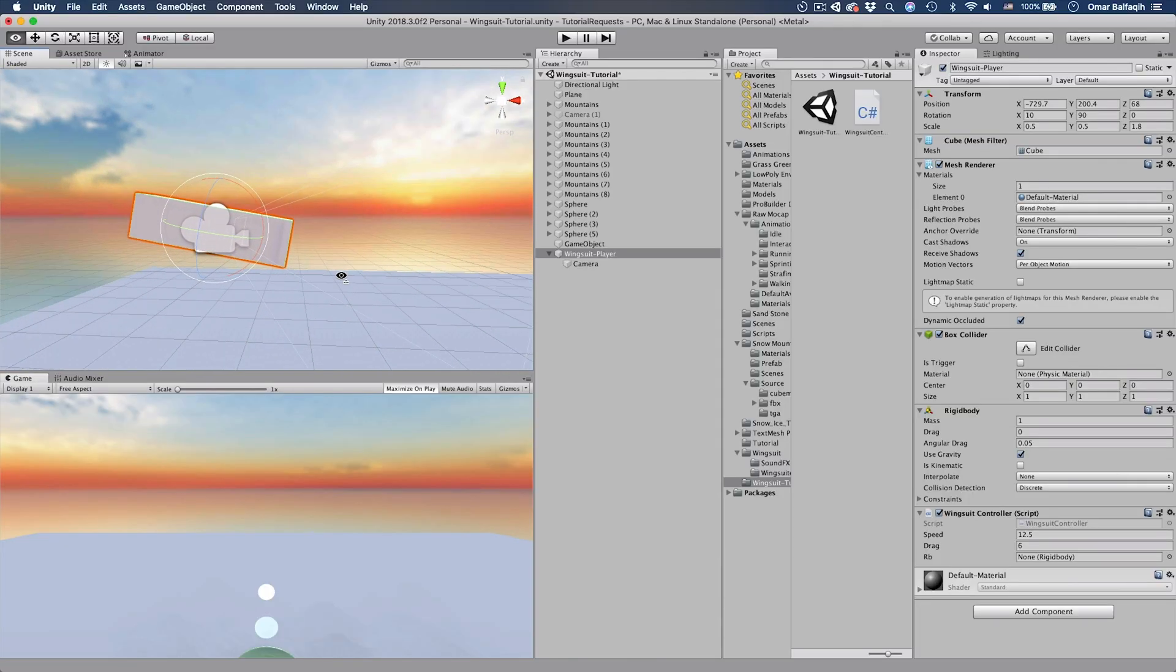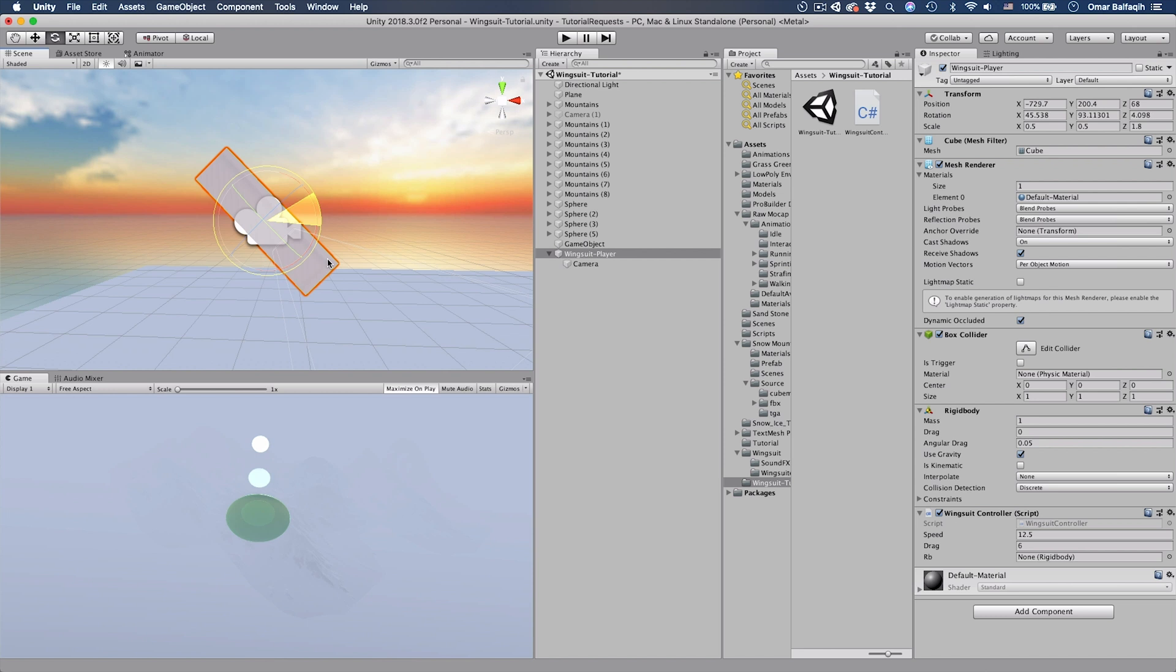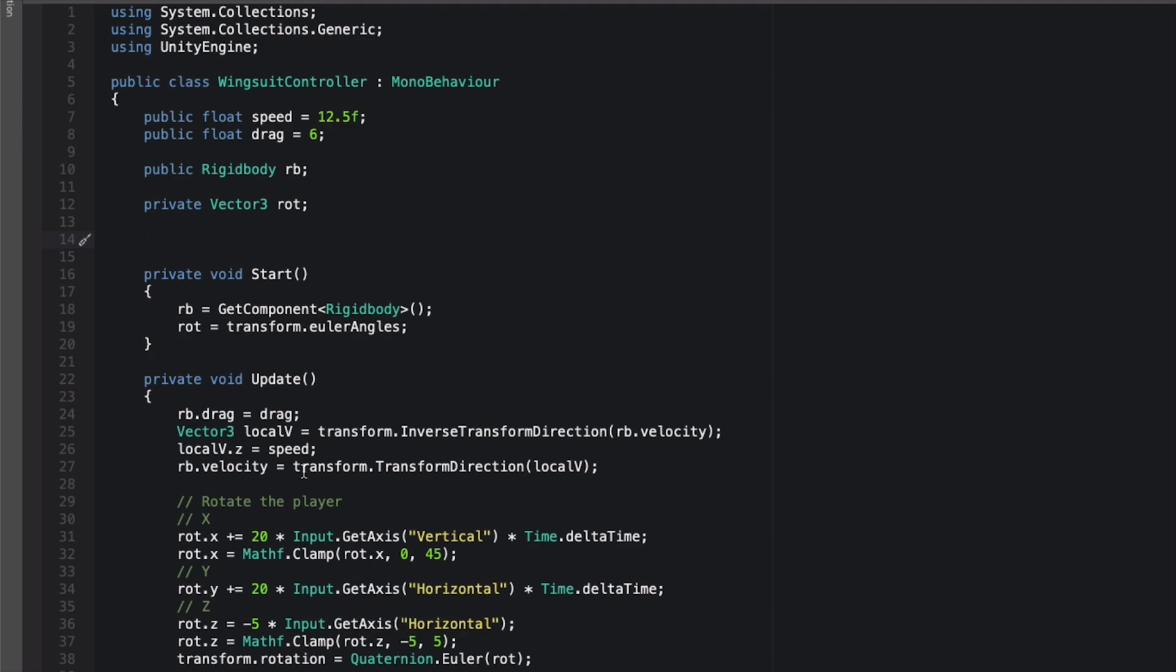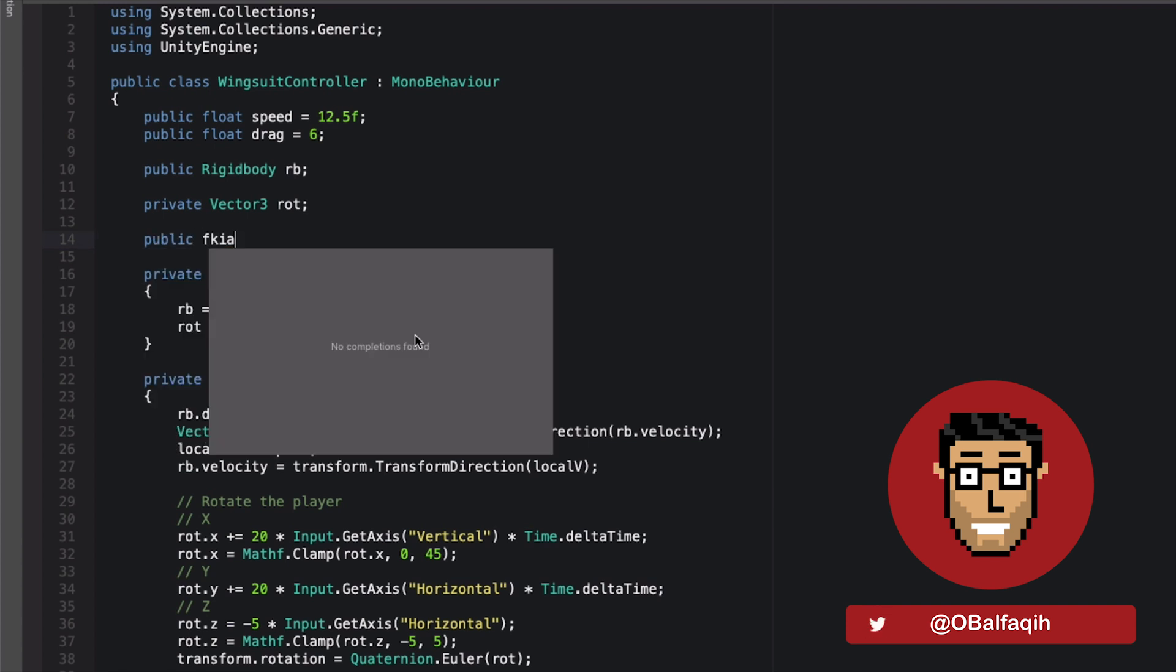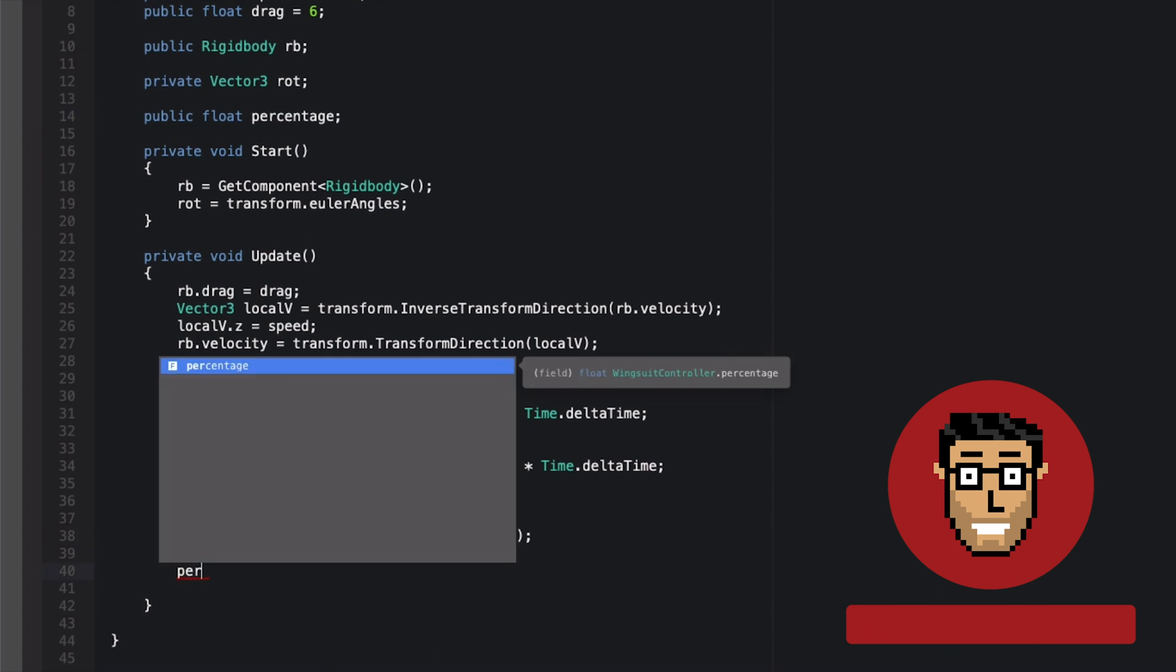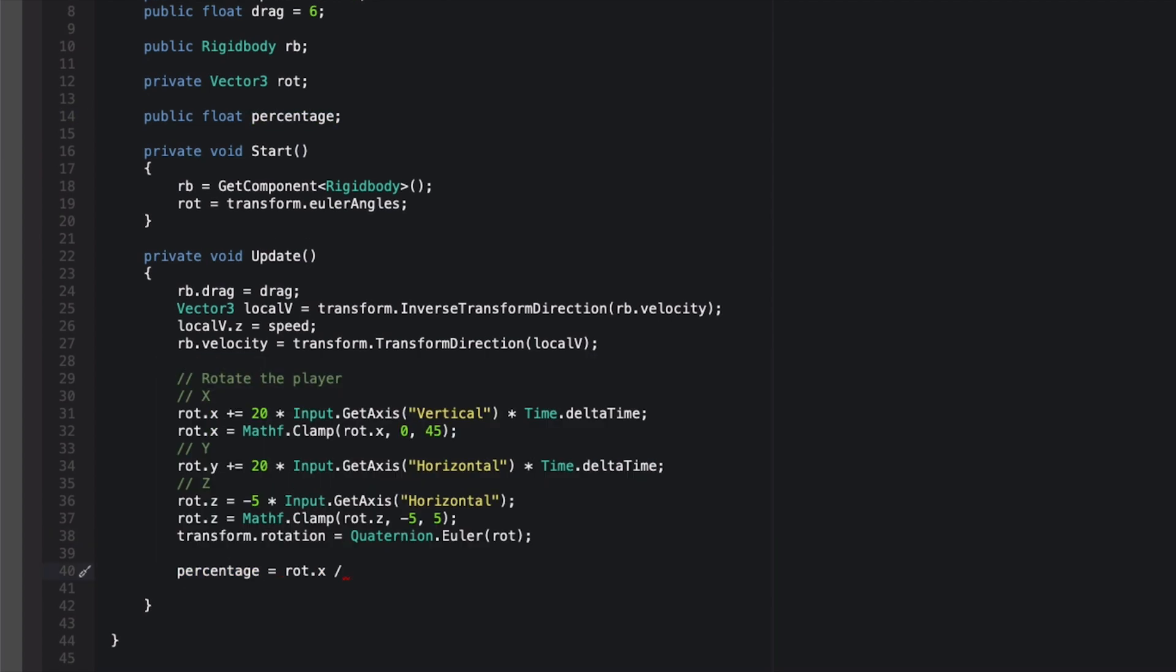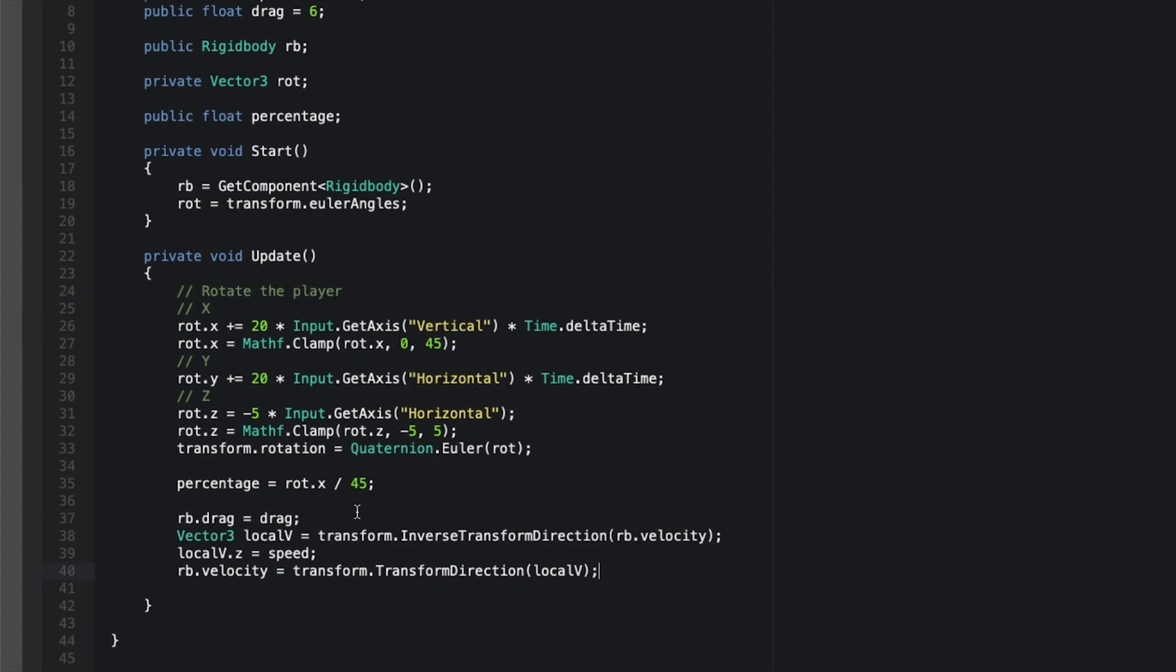Okay now the last thing we need to do is, when the player is going 45 degrees, we want to increase the speed and decrease the drag. And when the player going forward, we want to decrease the speed and increase the drag. To modify these values, we need to know if the player is on zero angle, then it will have less drag and less speed. And if the player is on 45 degrees, then it would be faster. We need to start that in a variable. If it's the minimum it will be zero. If it's the maximum it would be one. Public float, let's call it percentage. And then here we would set it. Percentage equals rotation dot x divided by maximum angle, which is 45 degrees.